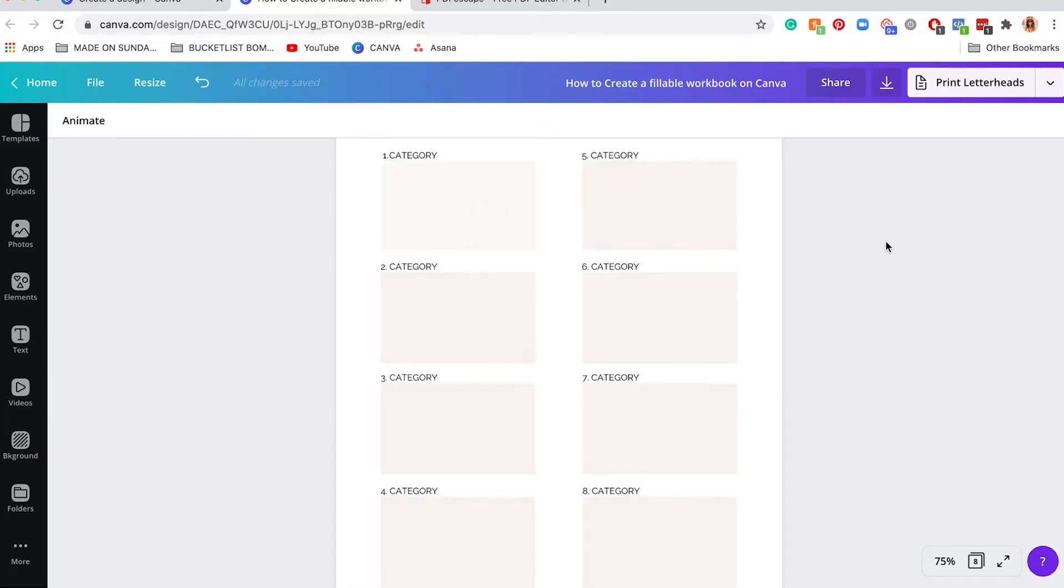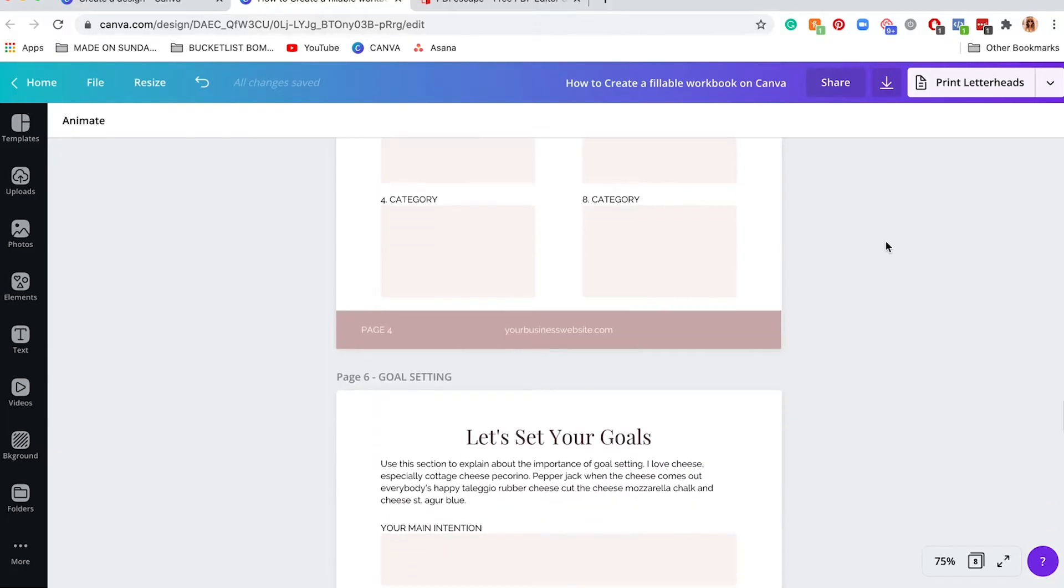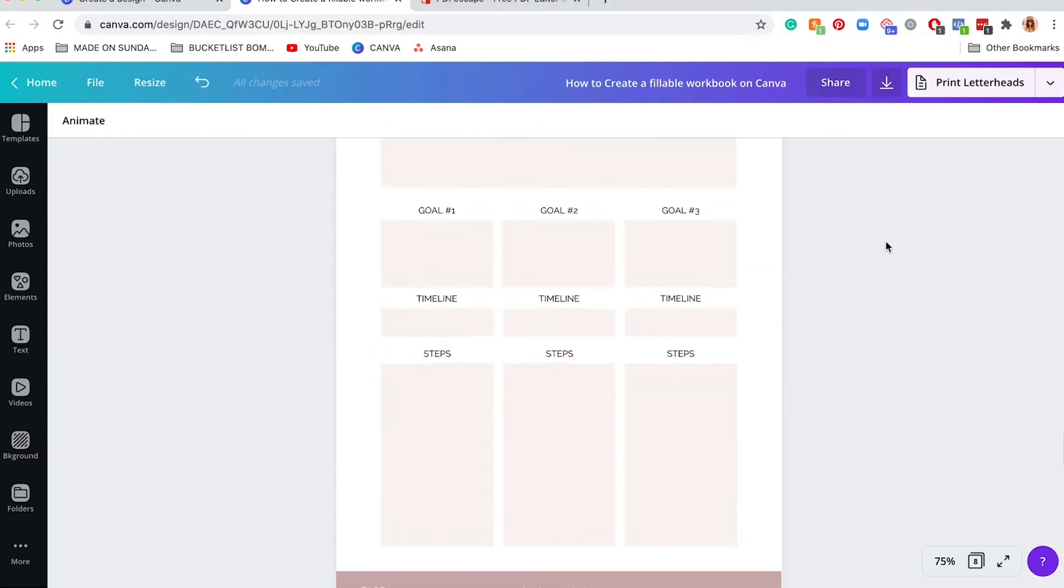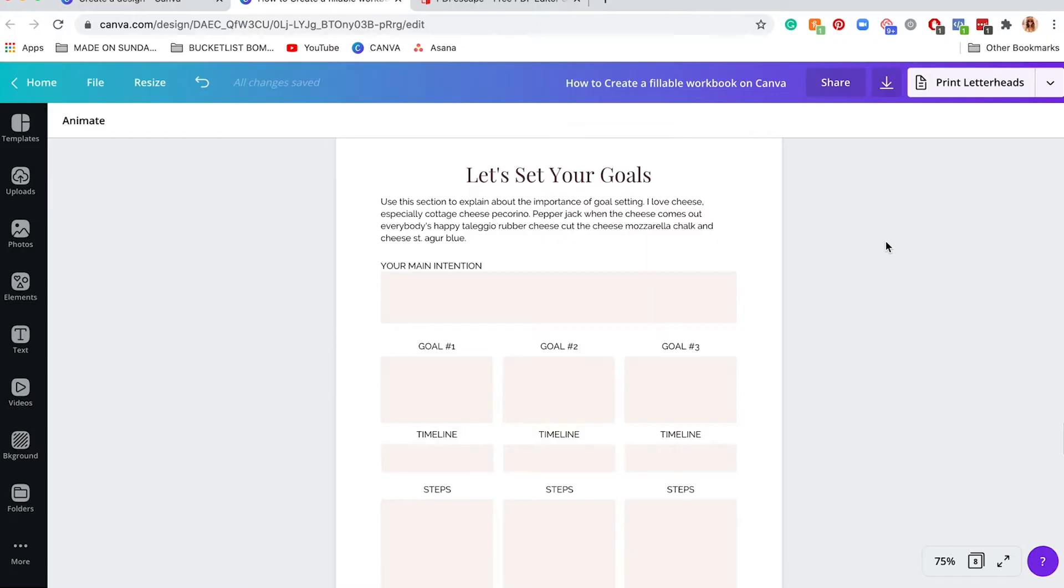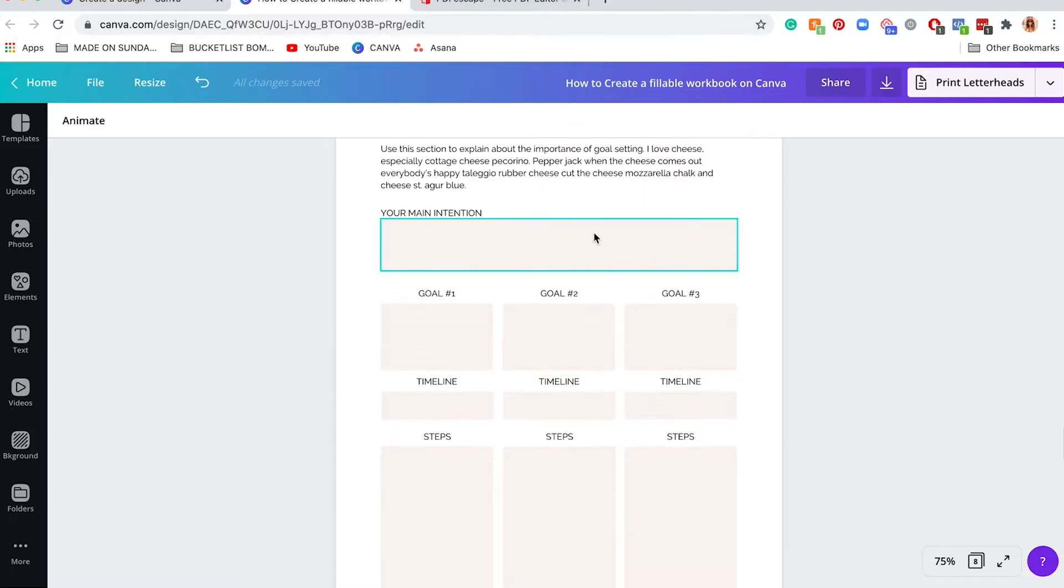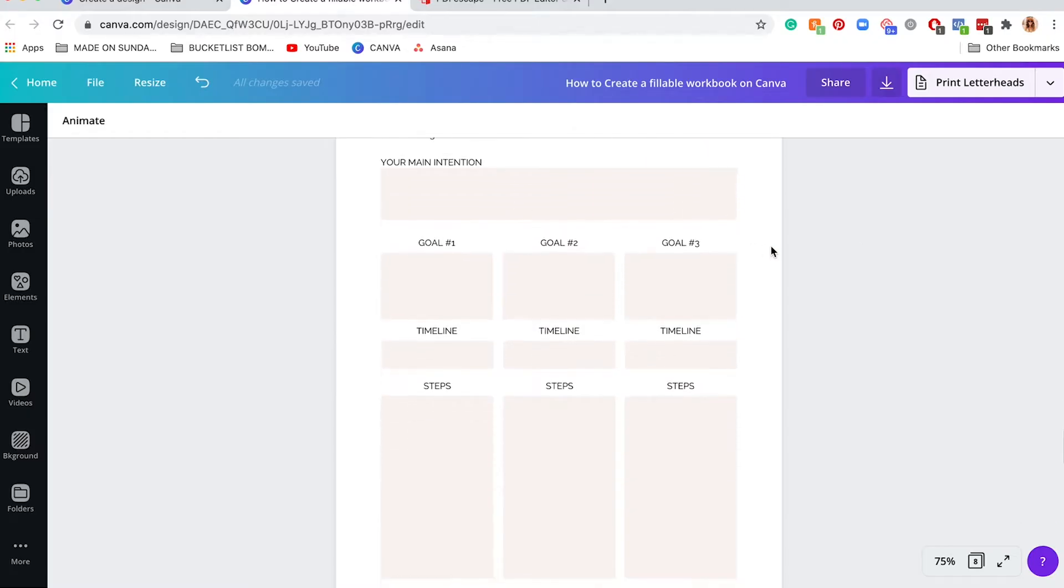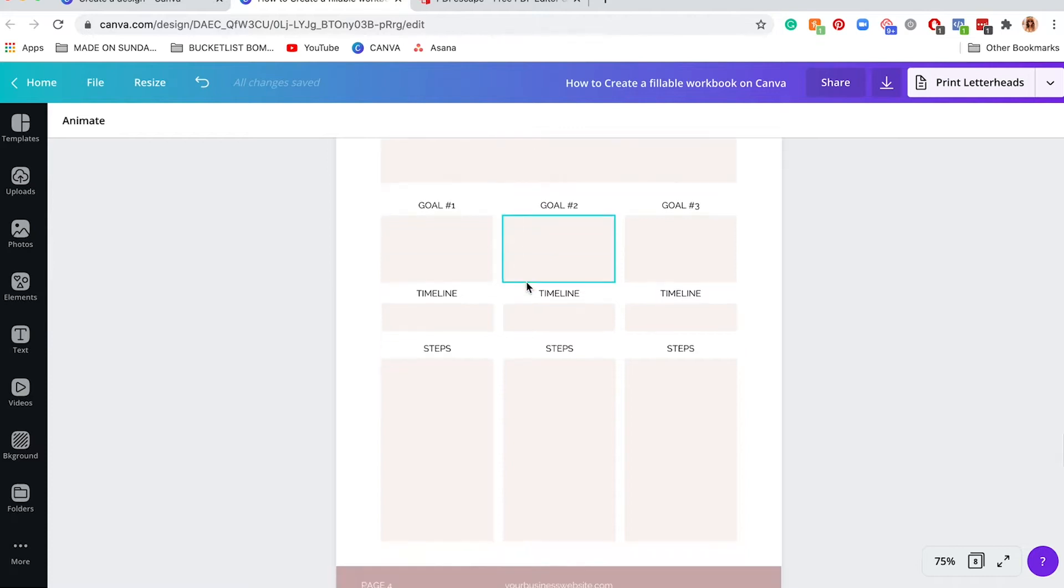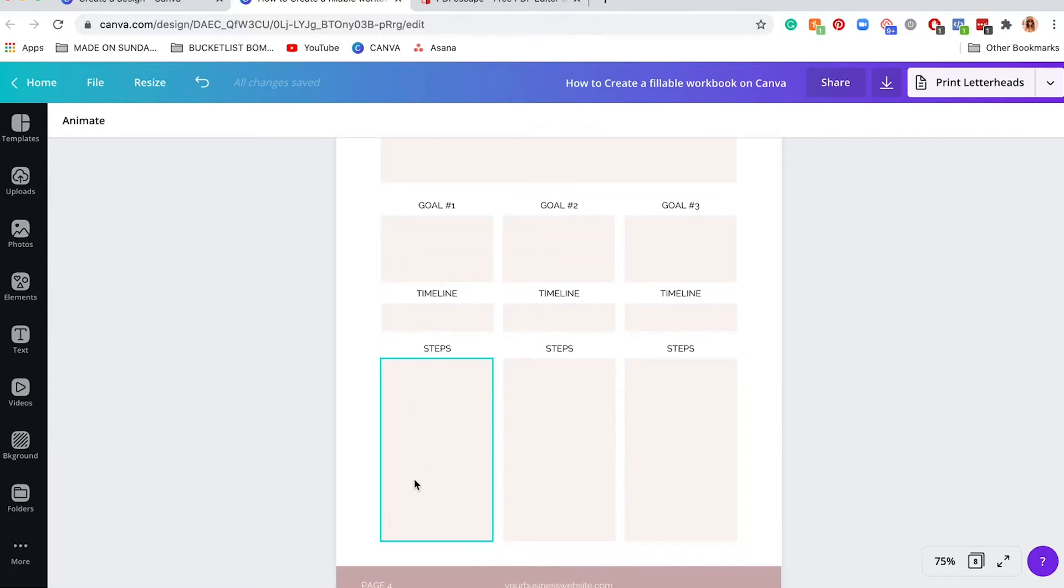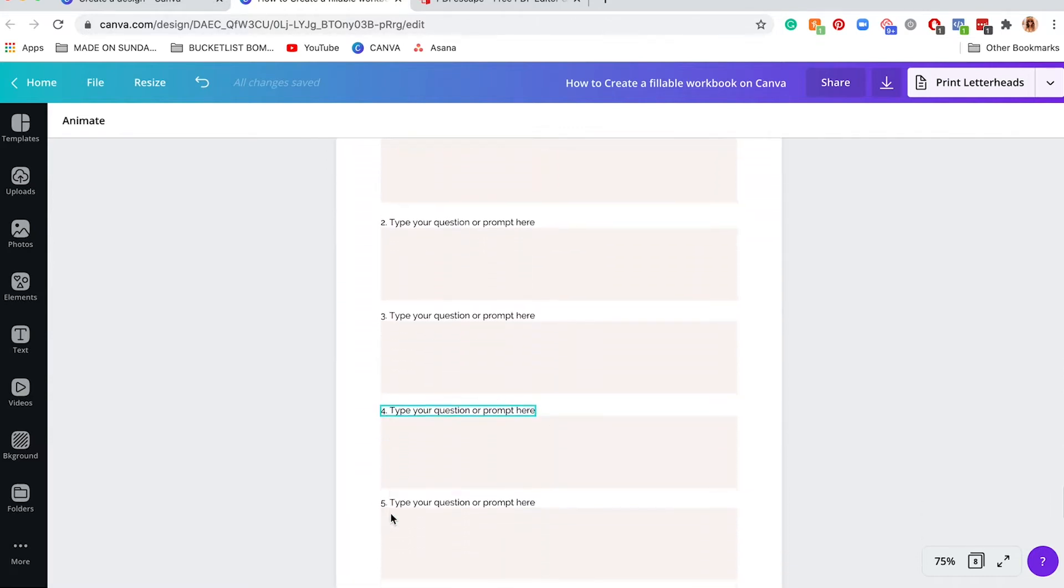Right now on Canva you're not going to be able to do that, but just set up your document as if people can type into it. You can create different sections where they can type in list form or whatever it might be.